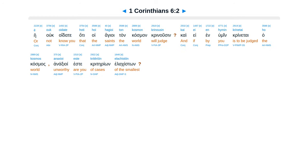E uk oidate hoti hoi hagioi ton kosmon krinousin, kai ei en humin krinetai ho kosmos anaxioi este kriterion elakhiston.